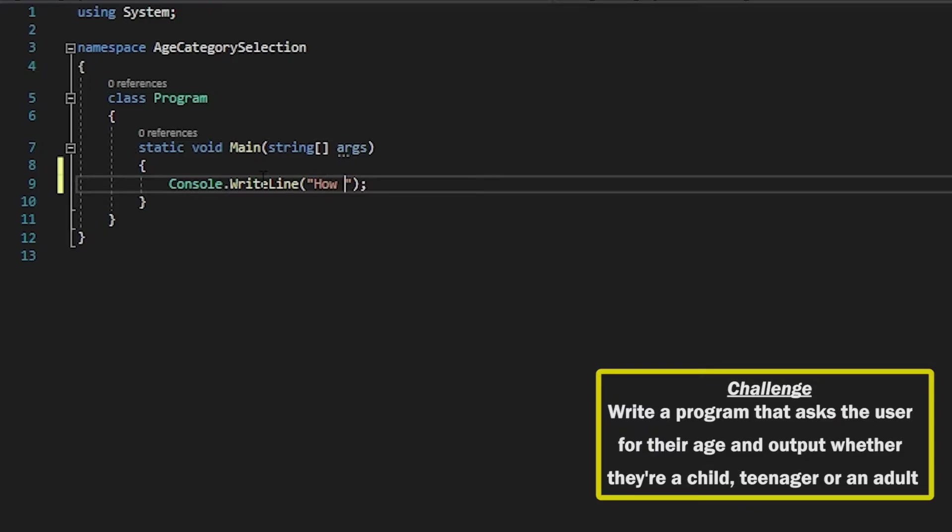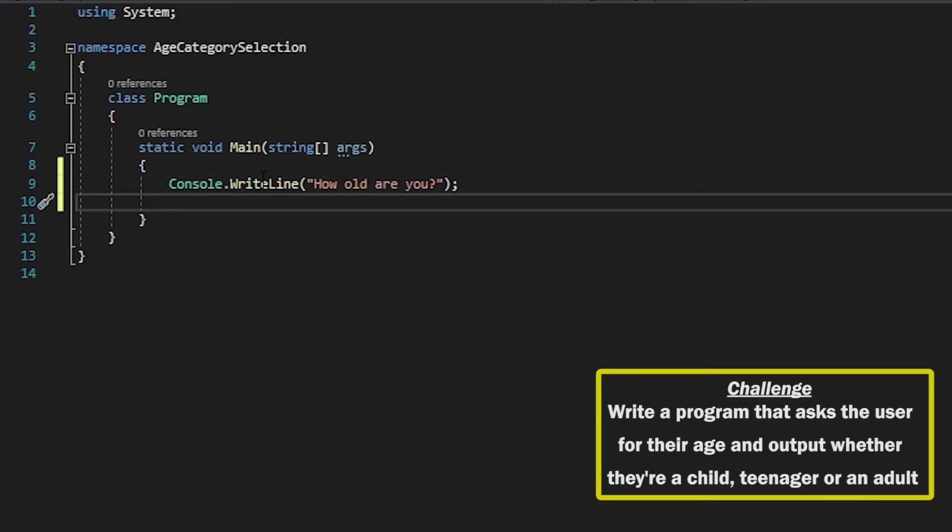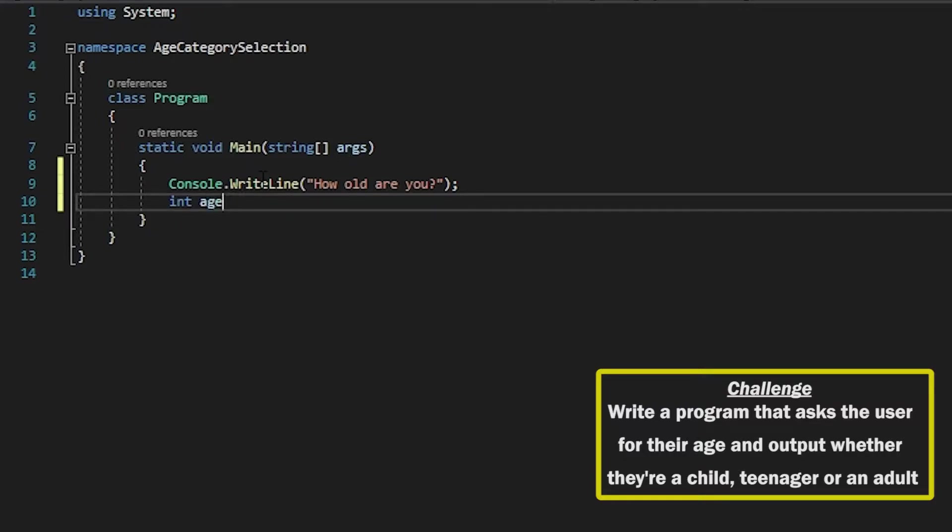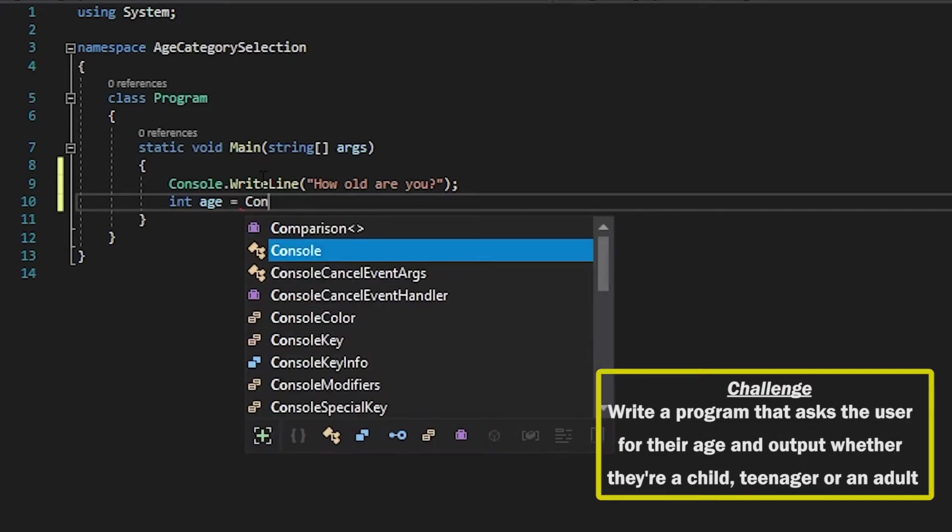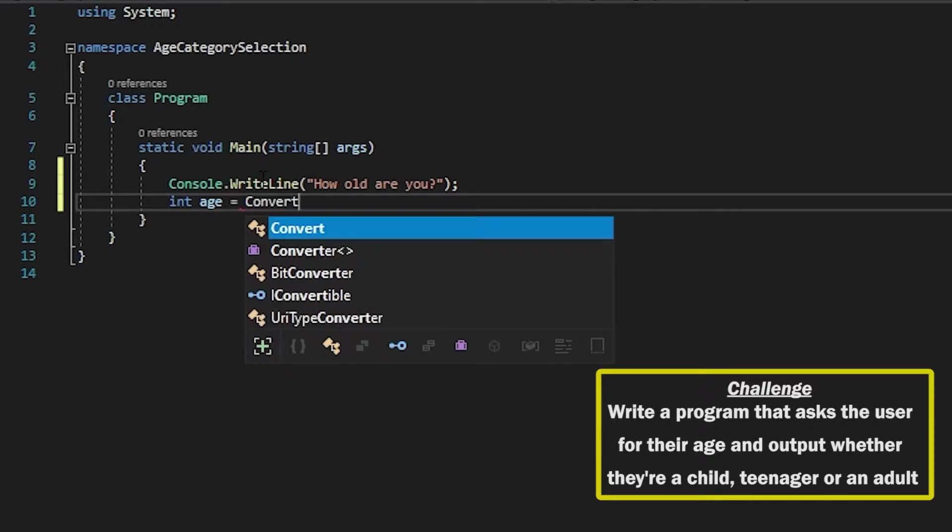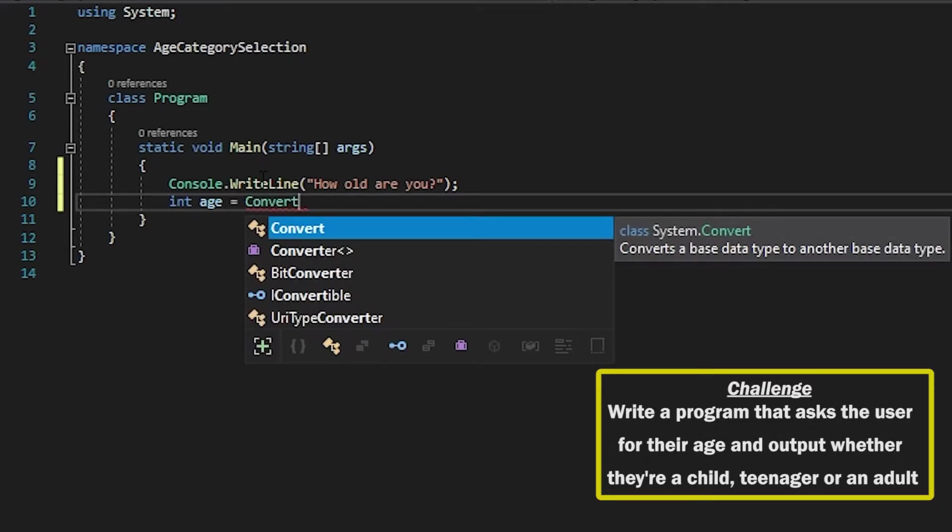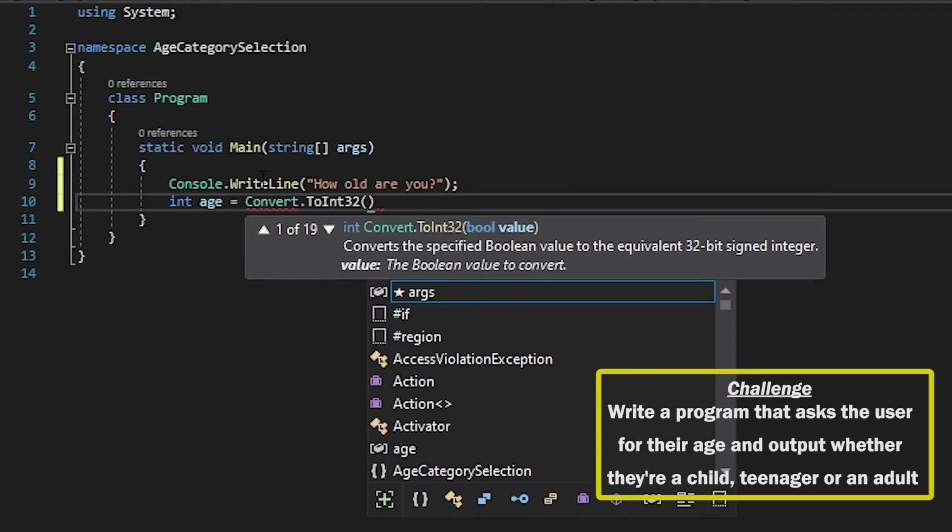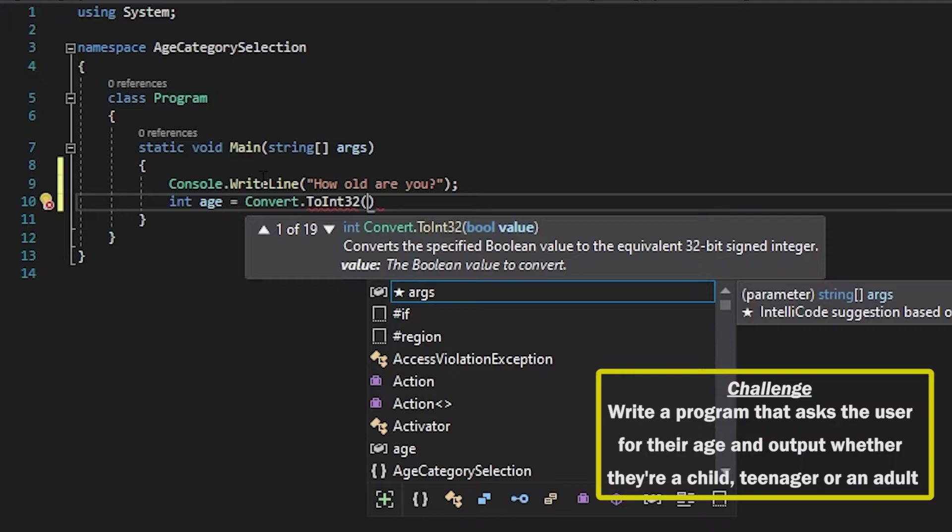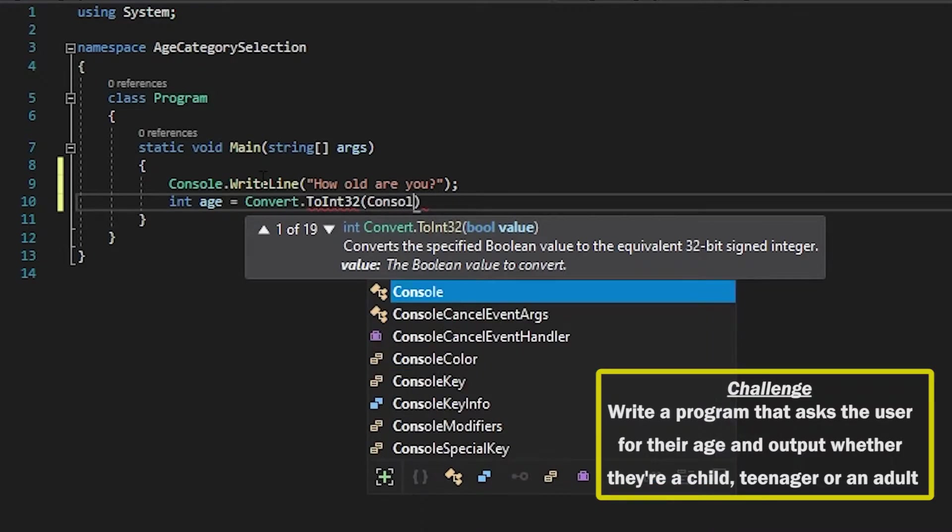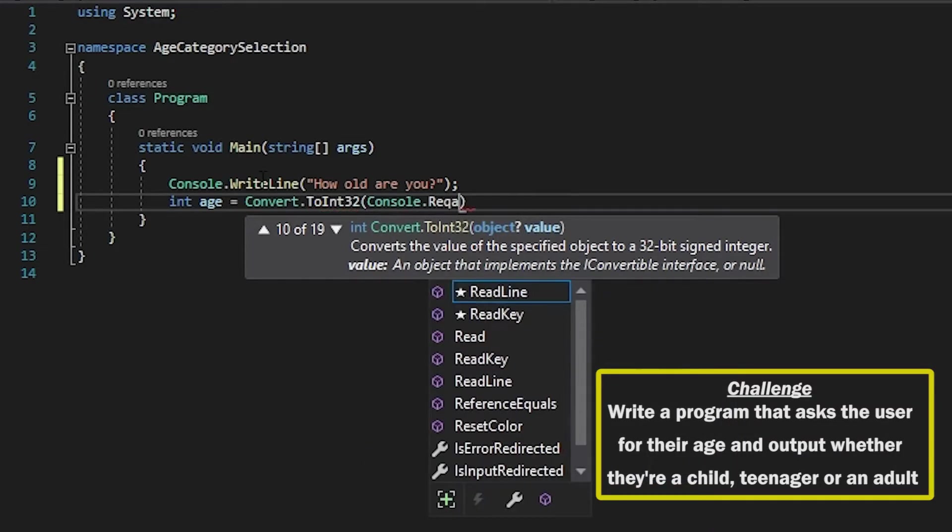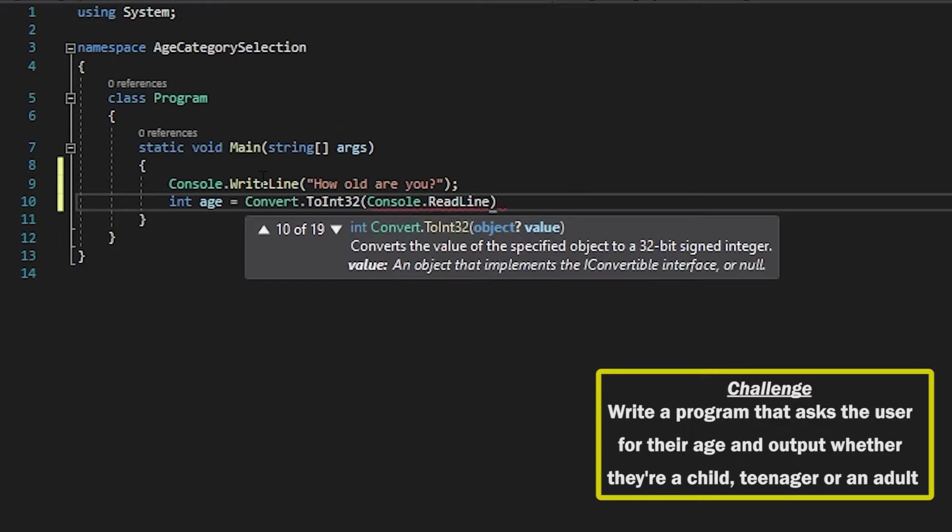So Console.WriteLine 'How old are you?' and then we're going to take the input from the user and store it as an integer. So we're going to convert to Int32 on the Console.ReadLine.